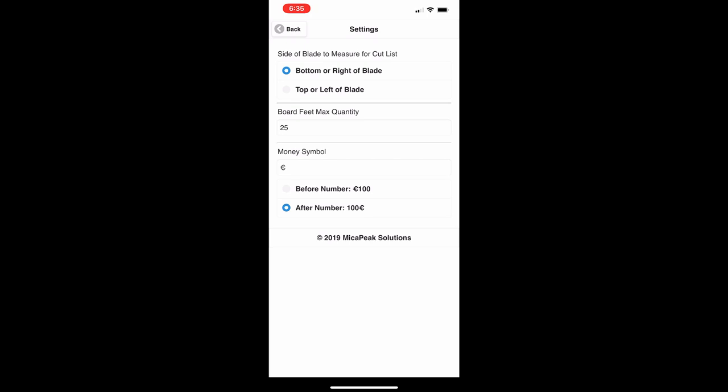What this means is that when you're cutting, there's a kerf — essentially sawdust created with each cut — and that is lost material you have to account for. You're choosing which side of the blade you want to measure from, either the top or the bottom, in order to generate your cut list.